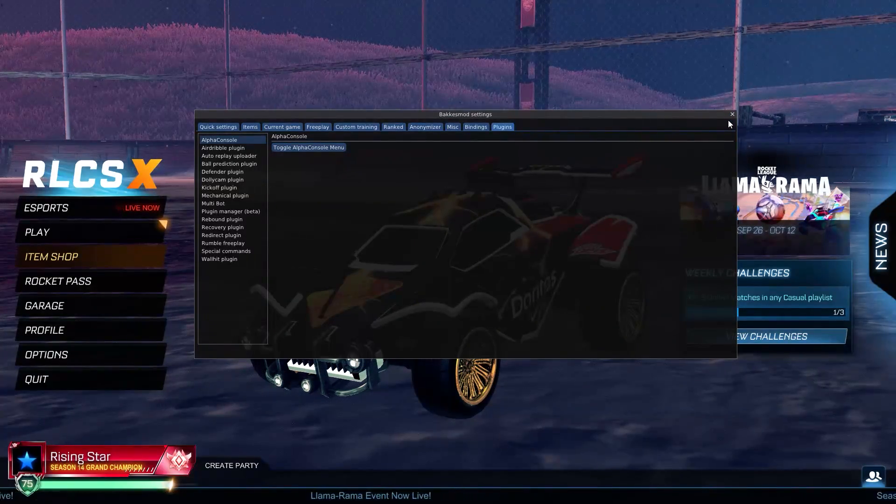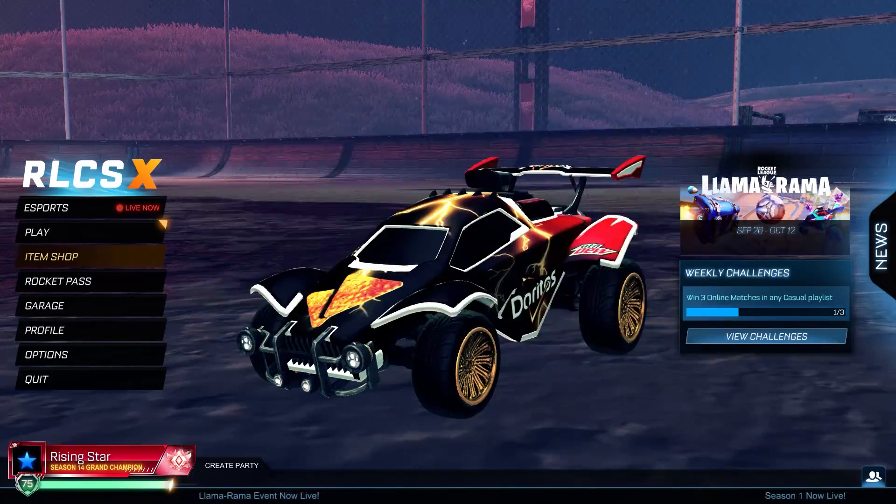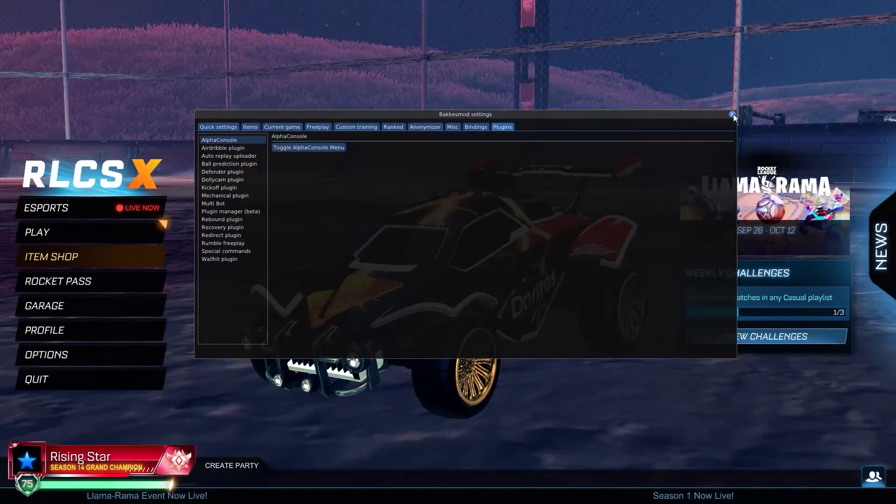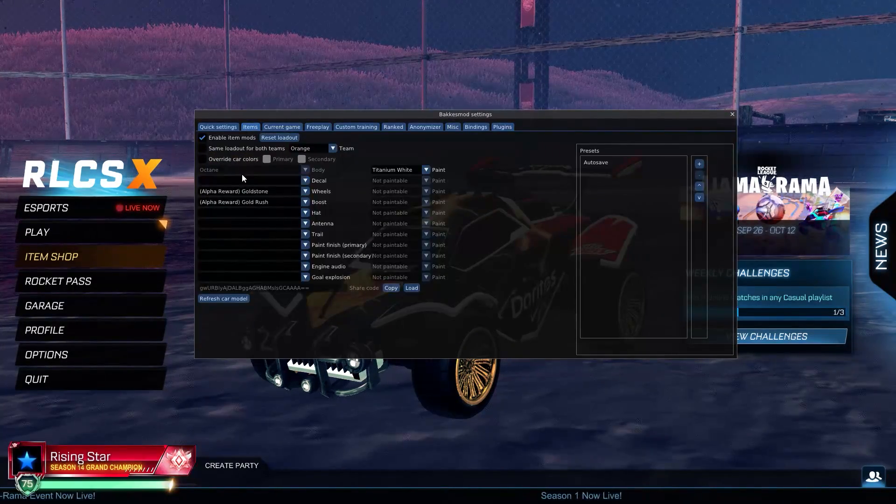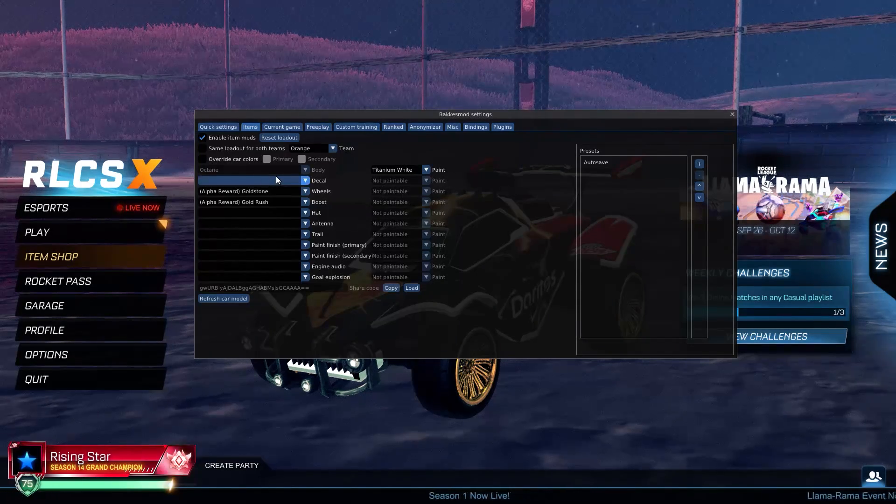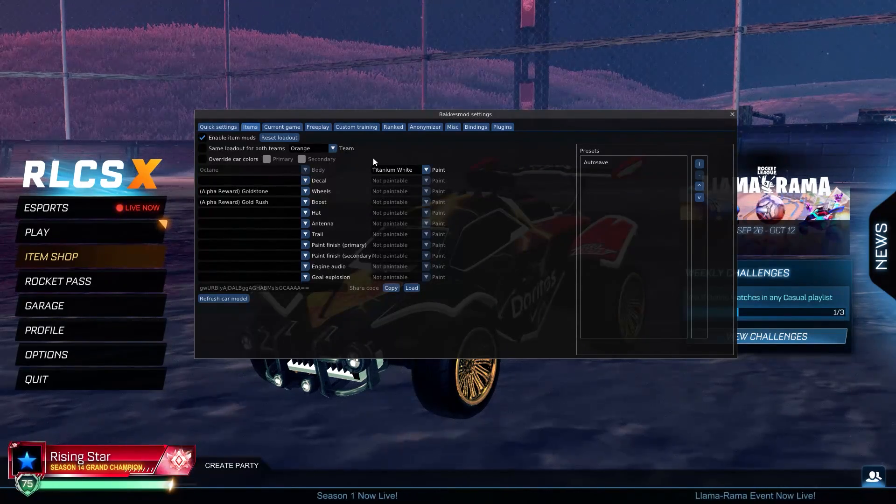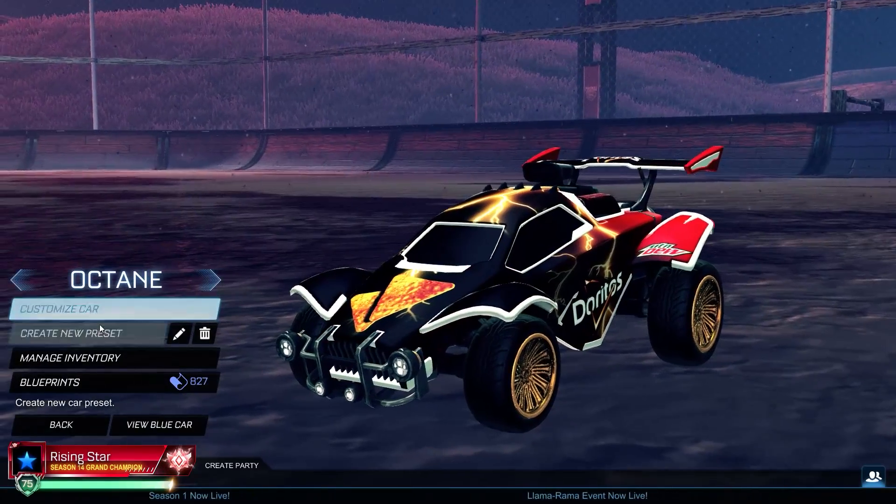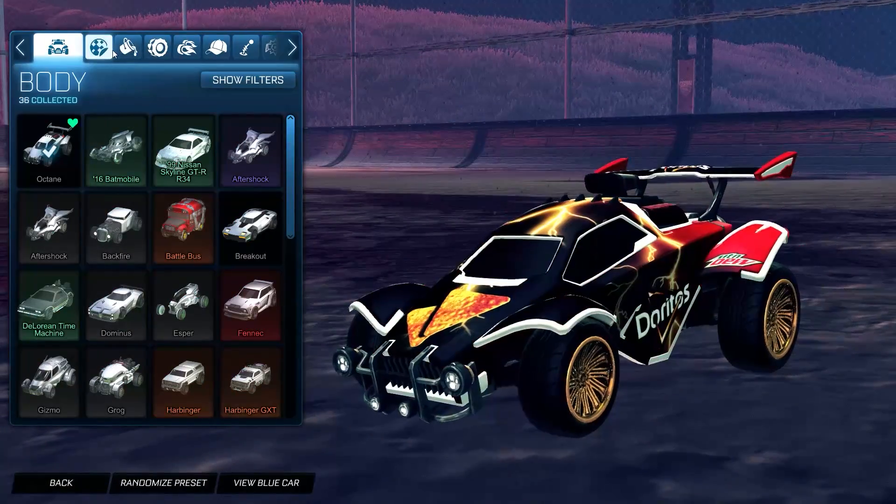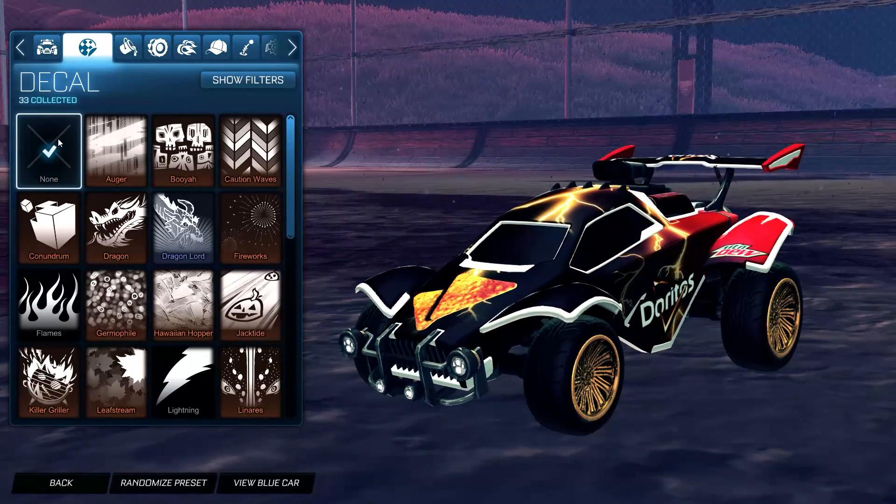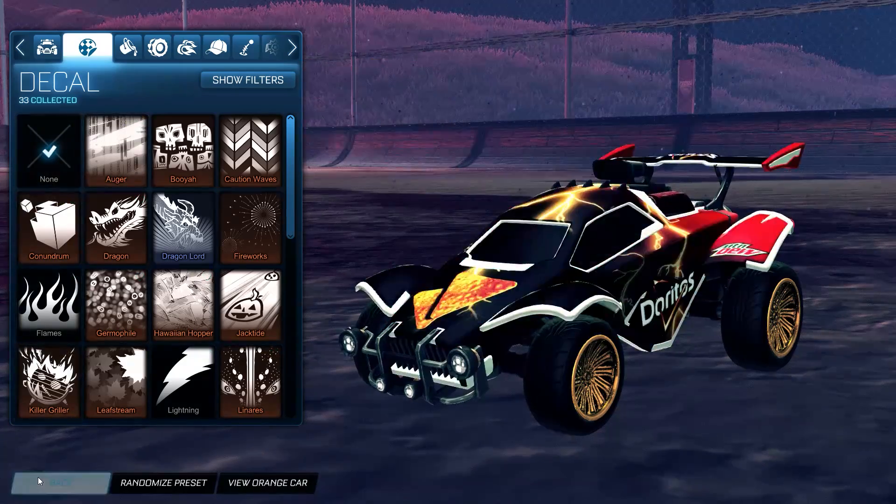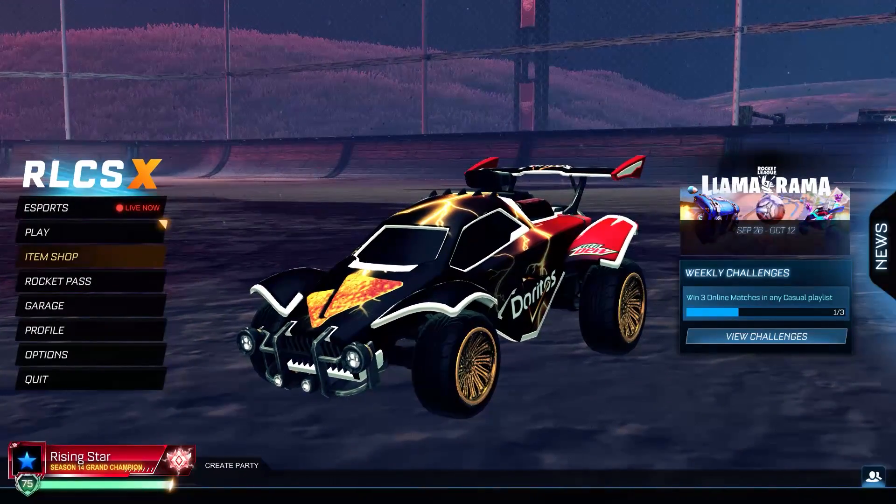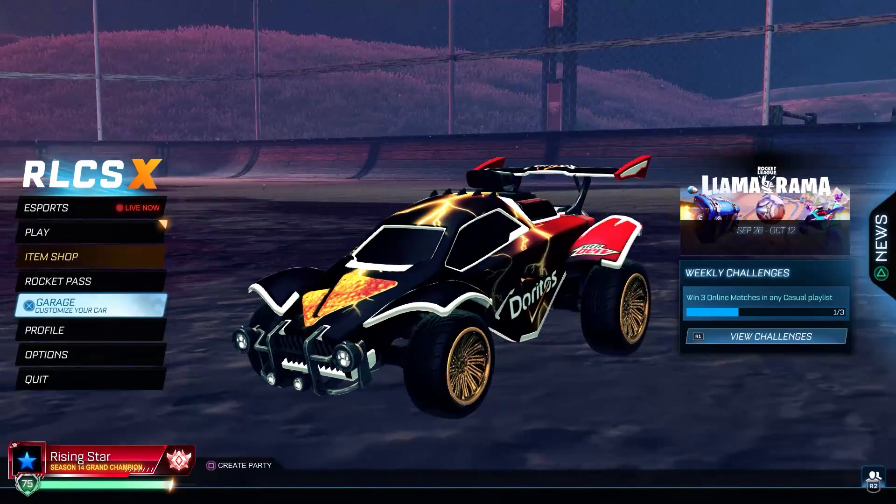One thing I can say is make sure in alpha console for items you don't have a decal already selected. I don't know if it matters, but also in your garage for customizing your car, make sure you don't have decals selected on either color of your car.